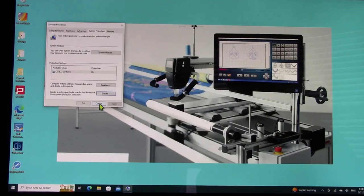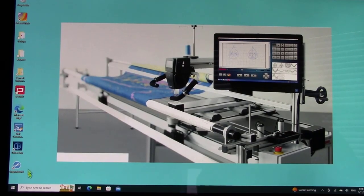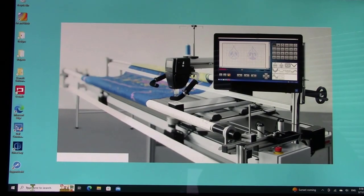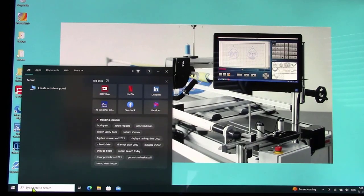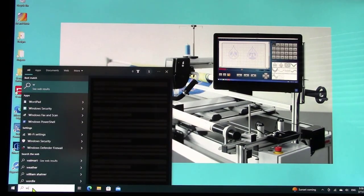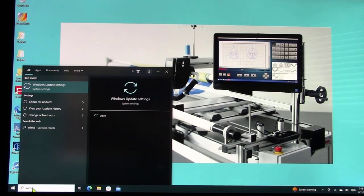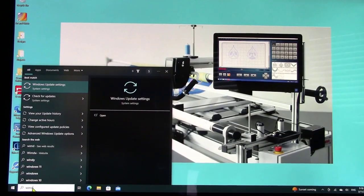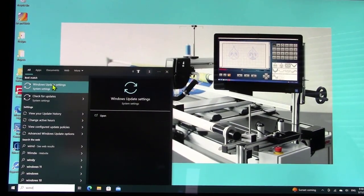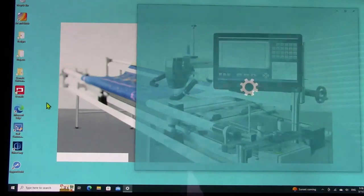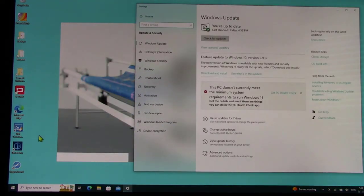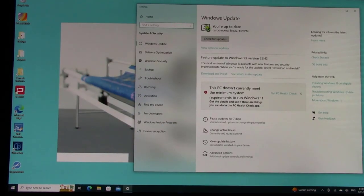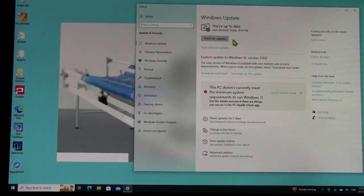The other thing I already did is come down here and type in Windows Update. If I click here and check for updates, you'll get this window. You can see here you're up to date, last checked today at 4:59 PM.